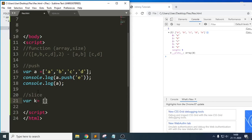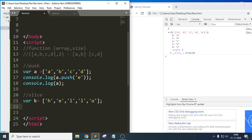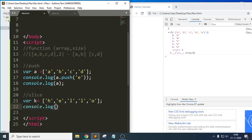Suppose I have a variable `k` equal to ['h','e','l','l','o']. Now I want to use `console.log(k.slice(...))`. When you use `slice`, the first argument indicates from where we need to start.